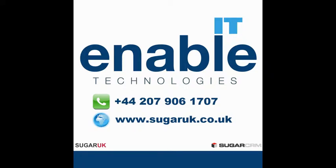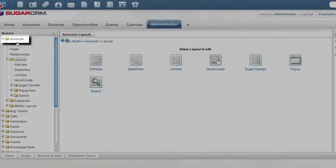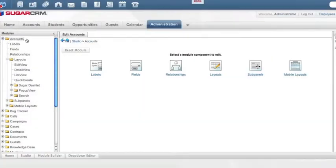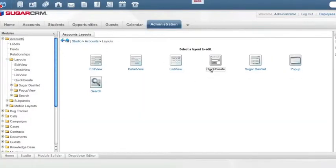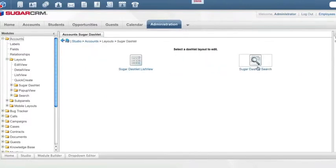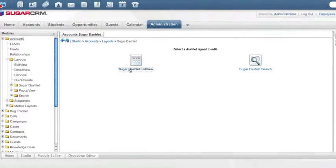If I go to Accounts in Studio, Layouts, Sugar Dashlet, you'll see that similar to the pop-up and to the list view, we have a list view option and a search option.